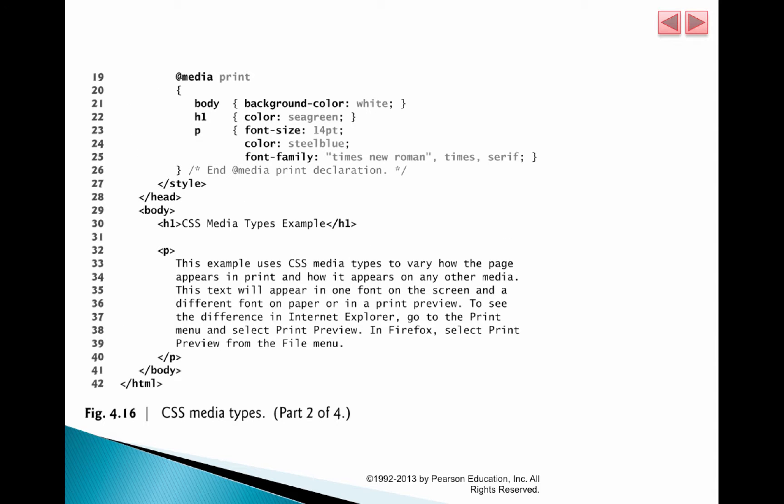Now here on line 19, we say @media print. You must have noticed a lot of times when you are on a web page and then you press Control-P, you want to print it.